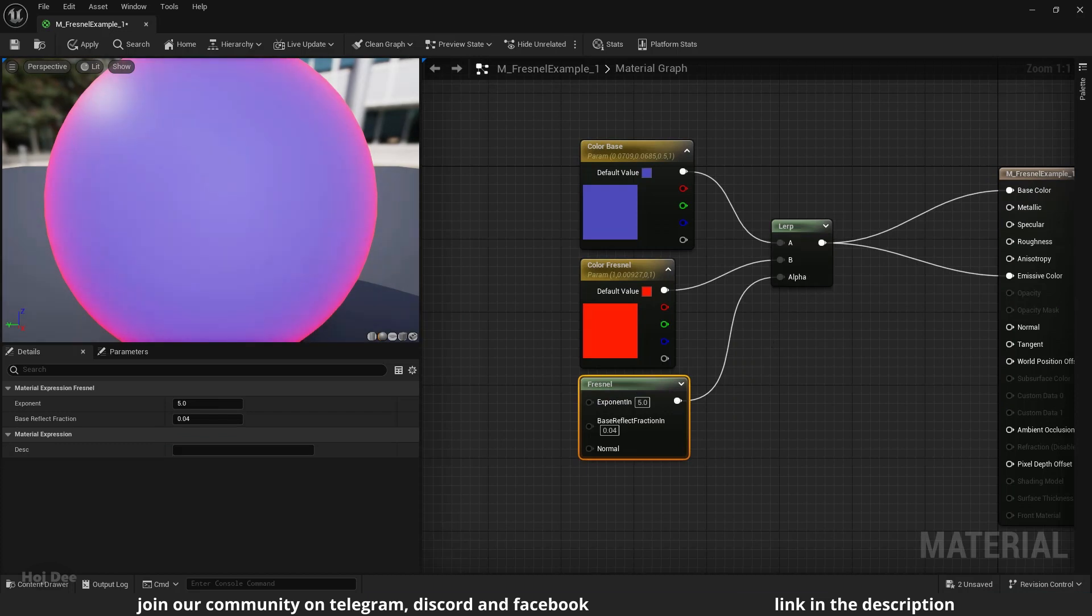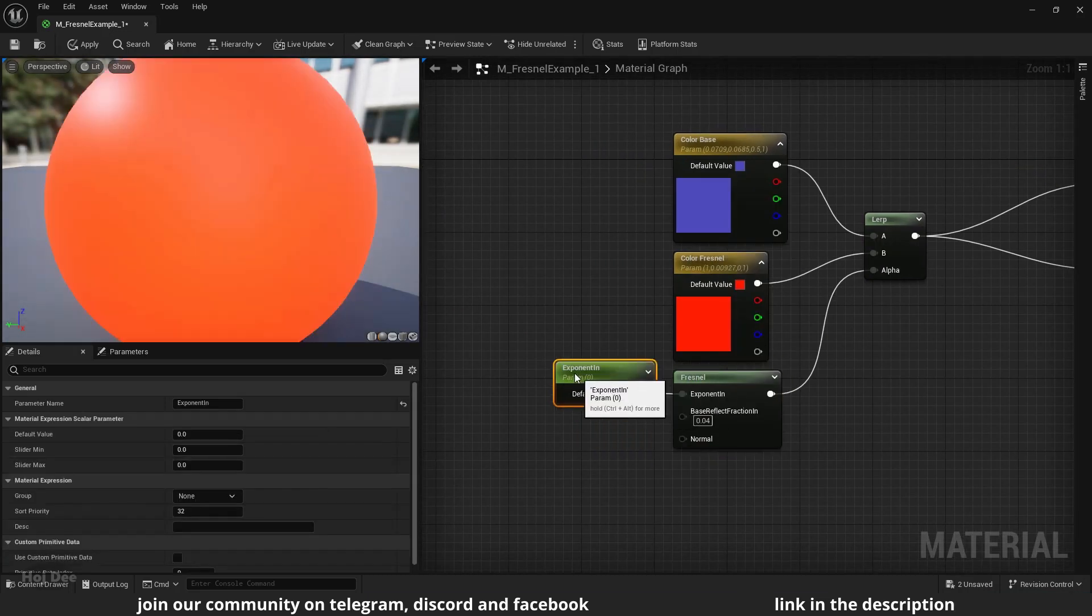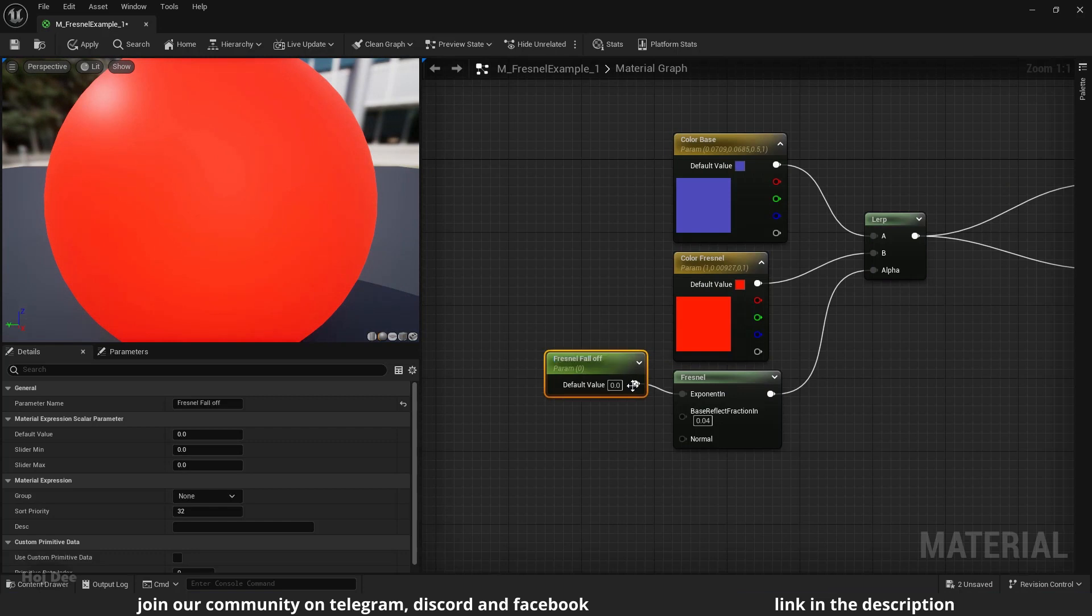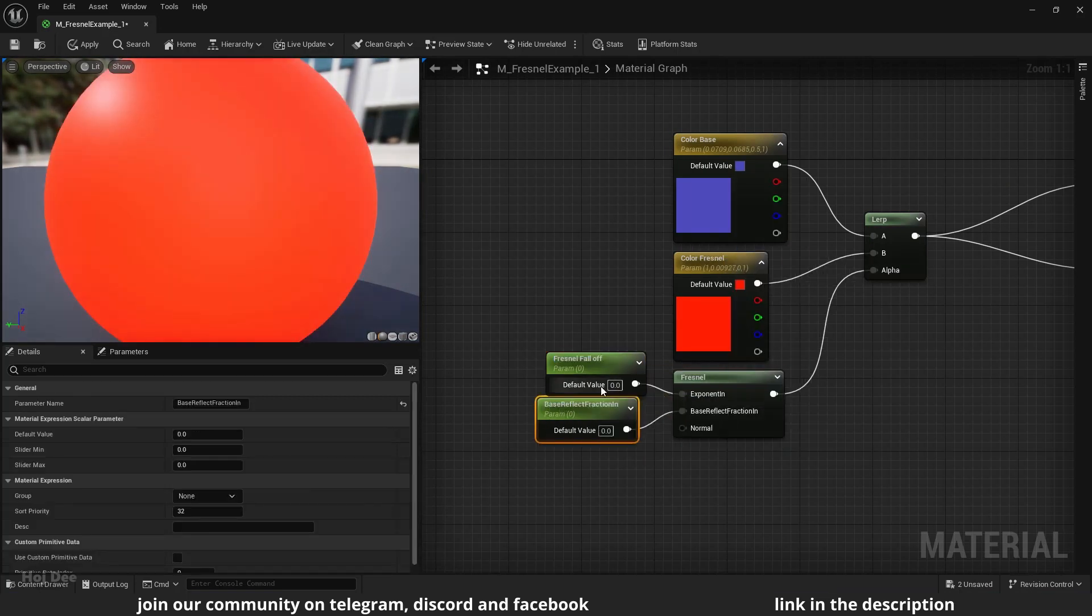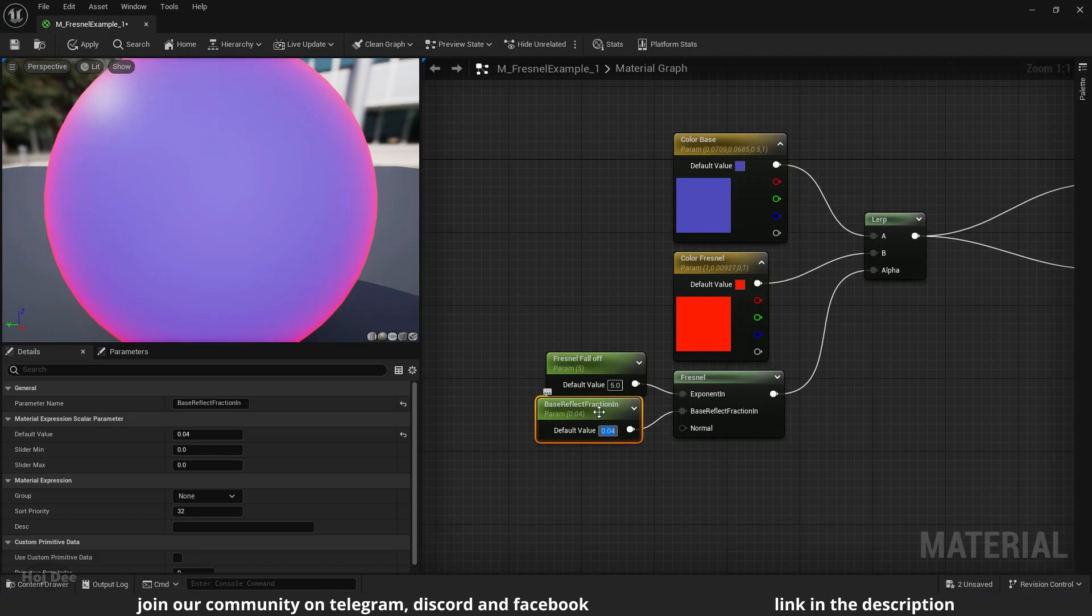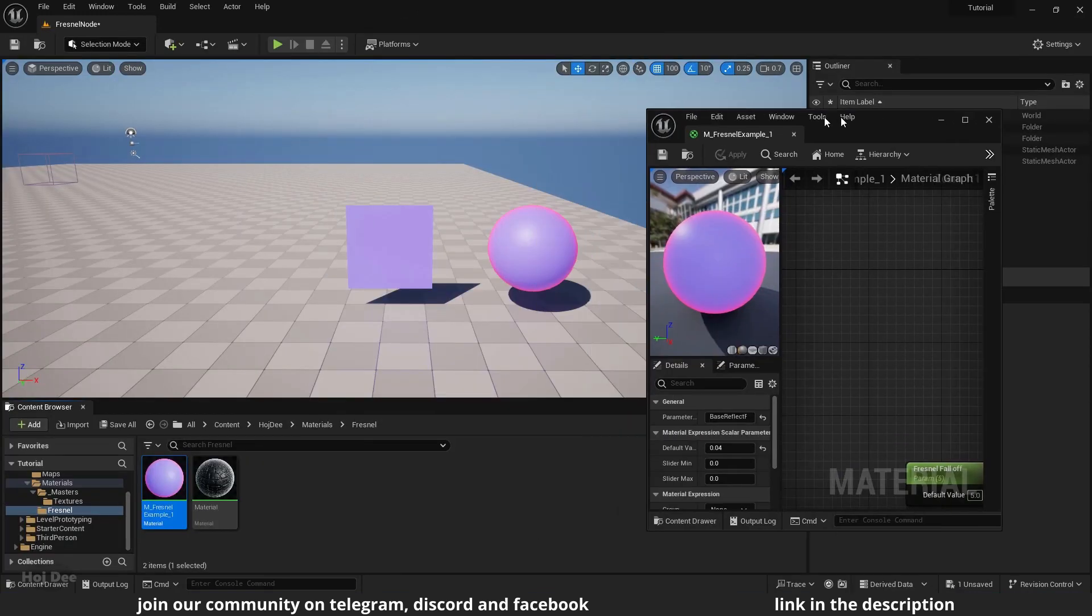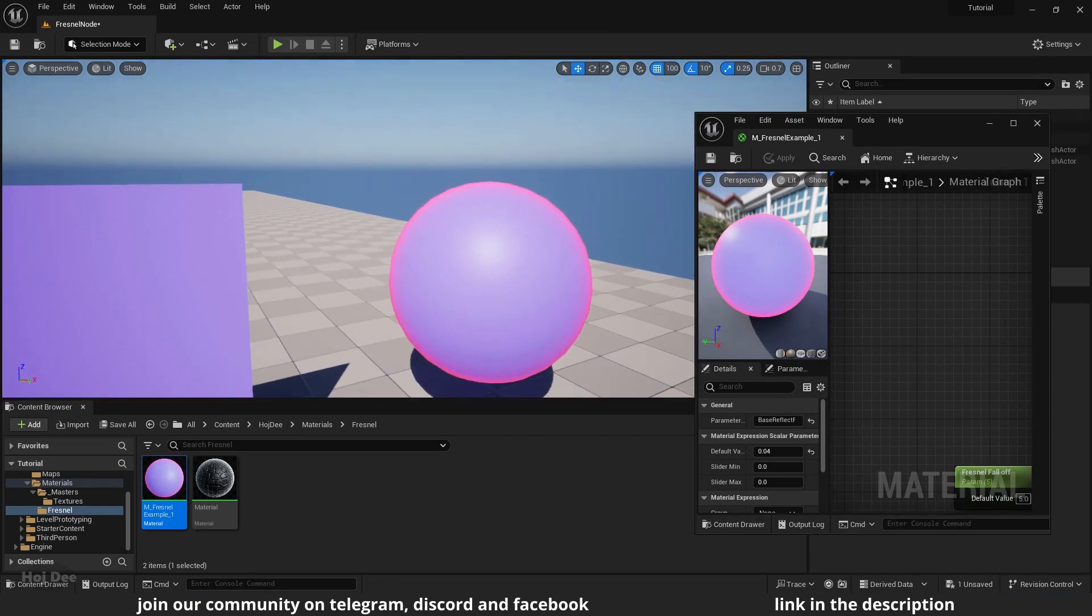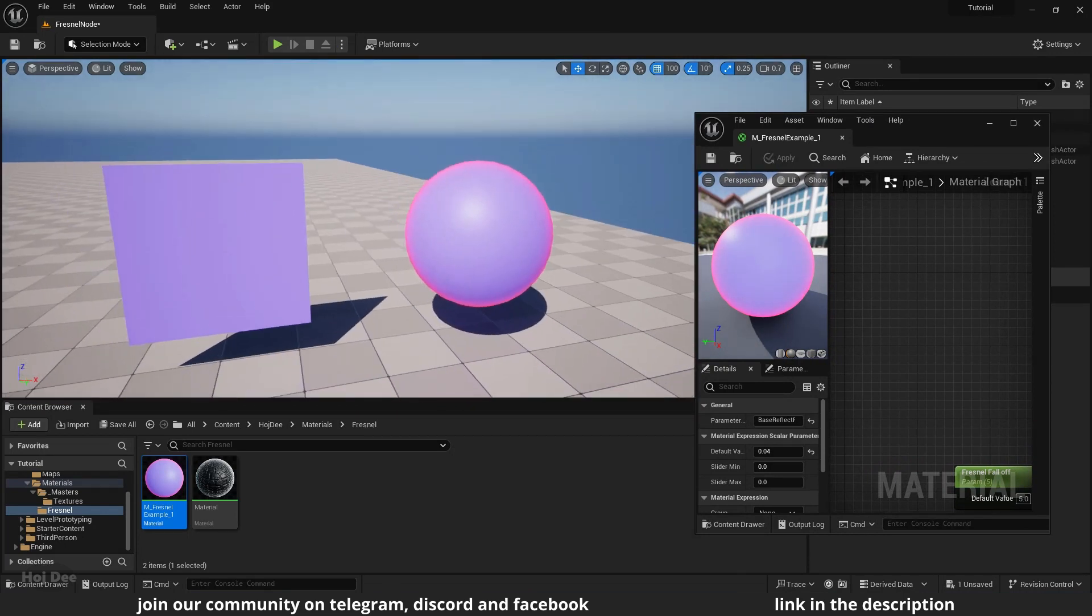We can create two parameters to further control these values. Apply and save. Now the Fresnel node controls the transition between these two colors.